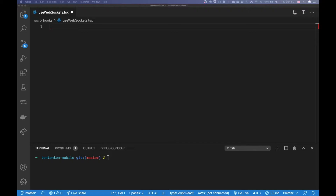If you are interested in a reusable hook for socket.io, or if you're interested in web sockets, or you're just interested in how you can create your own custom hooks, I think this video might be useful for you. Alright, let's get started.